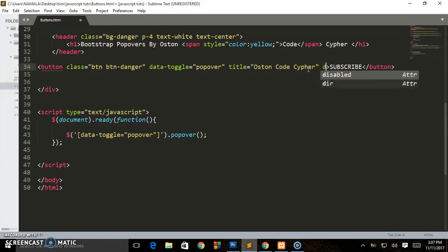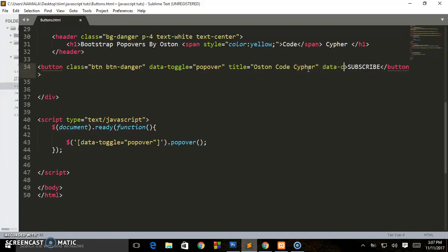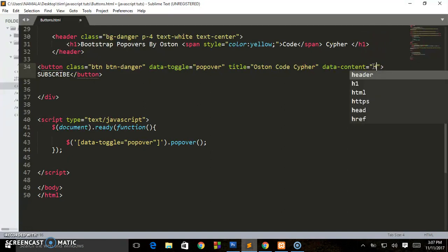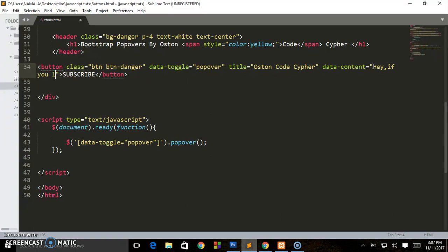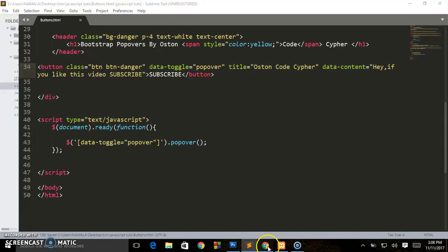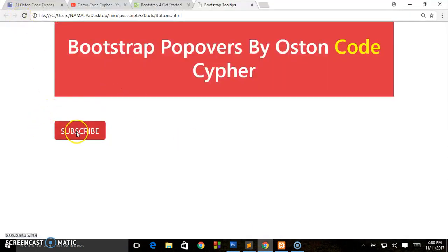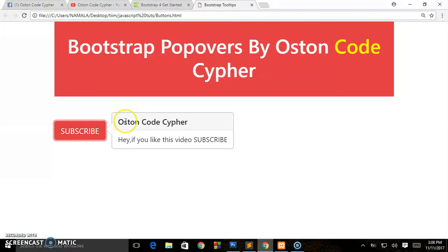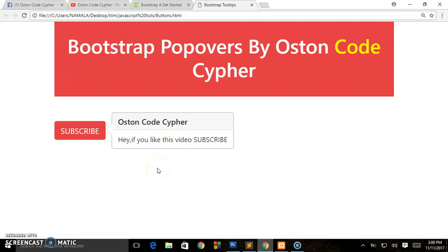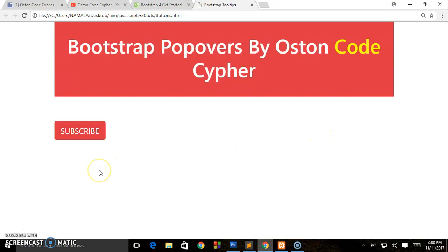Now there is data-content. This is what will be appearing in the body section. I said, hey, if you like this video, subscribe. And save that. When we load in our browser and I click here, Oston Code Cypher will act as the header and the data-content will act as the body. As you can see, Oston Code Cypher has that light gray color and the body has white background. Hey, if you like this video, subscribe. Now as I told you, this popover will not go away even if you go to any part of the web page until you come back and click the element.